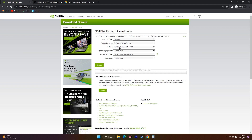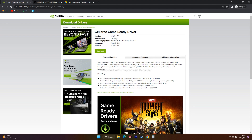Select your operating system — Windows 11 or 10 — then go for Start Search. This is going to take a little bit of time. As you can see, the version is 528.24, released on January 24th, which is the latest one.